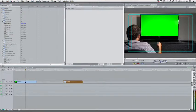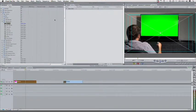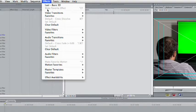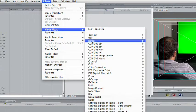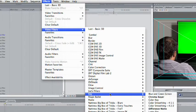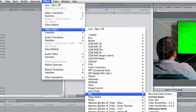Let's go ahead and select that shot and choose effect, video filters, key, and now we'll do our key here.